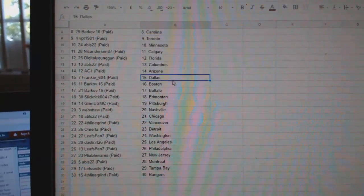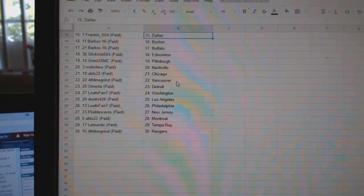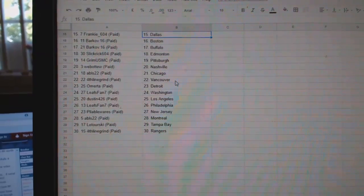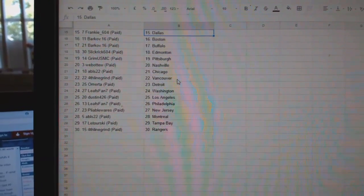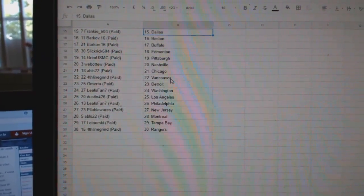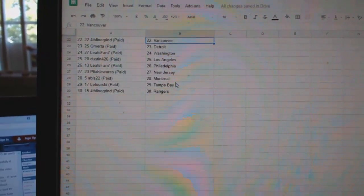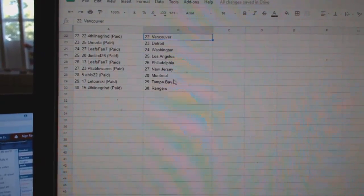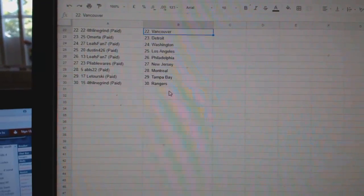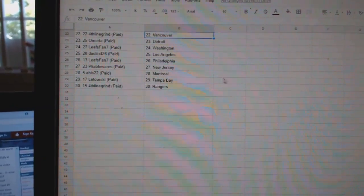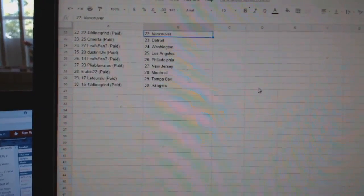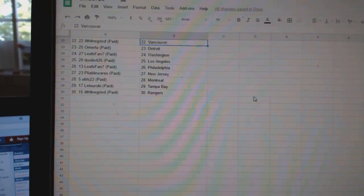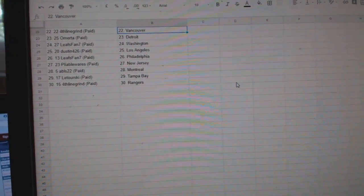AG Arizona, Frankie Dallas, Barkoff Boston Buffalo, Slickbrick Edmonton, Grimm Pittsburgh, Web02 Nashville, ABLS Chicago, Fourth Line Grind Vancouver, Omerta Detroit, Leafs fan Washington, Dustin LA, Leafs fan Philly, Pliable New Jersey, ABLS Montreal, Naturski Tampa, and Fourth Line Grind has the Rangers.